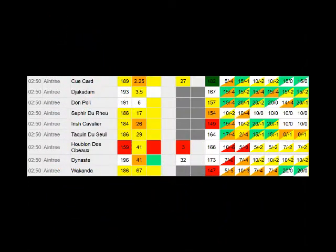This is Mr. Gamble, it's Thursday the 7th of April, and today we're going to be looking at the 2:50 at Aintree, and the horse we're interested in is Cue Card.